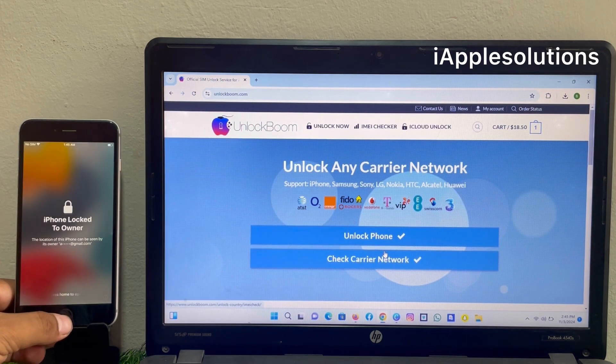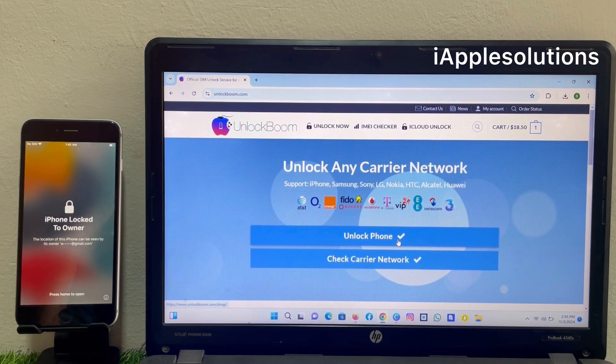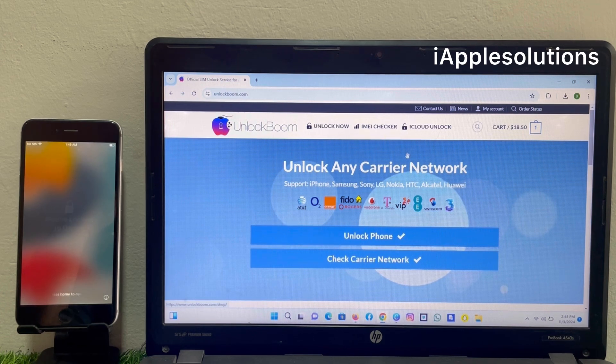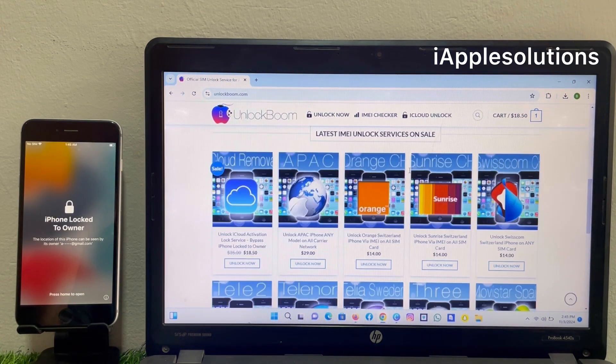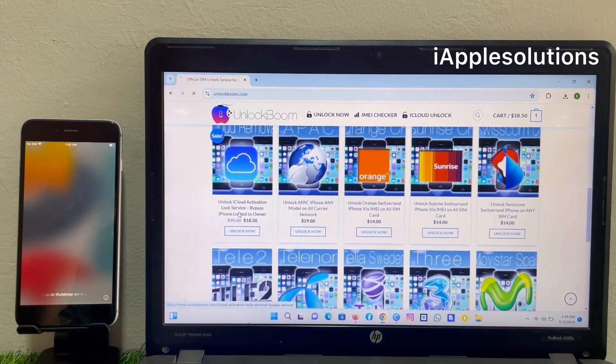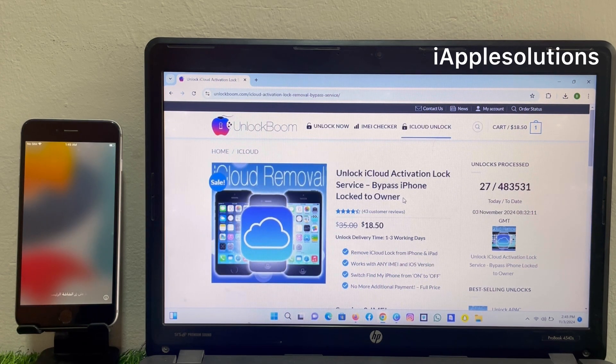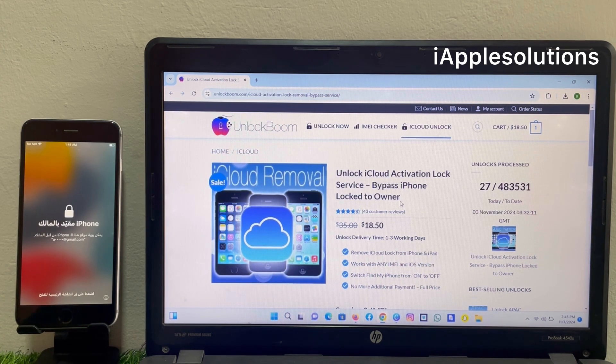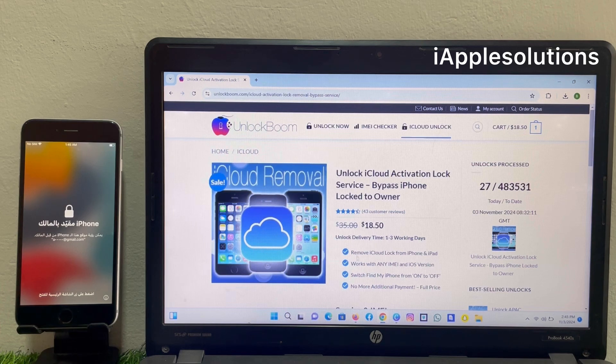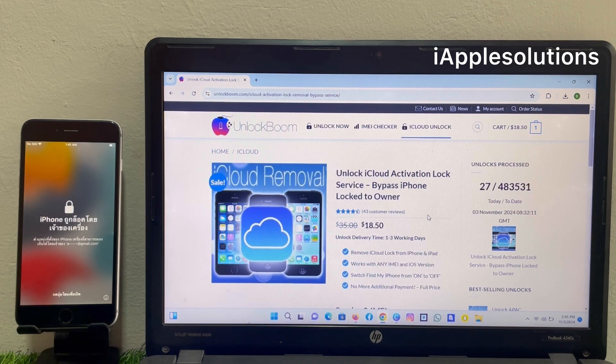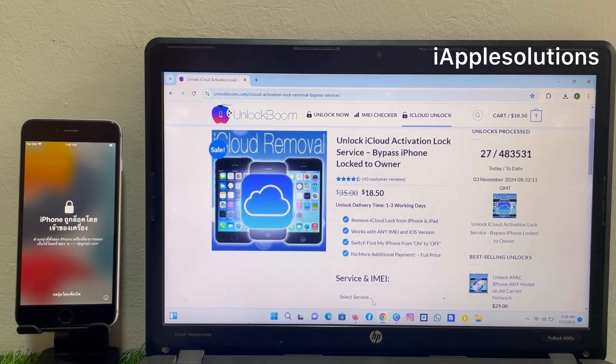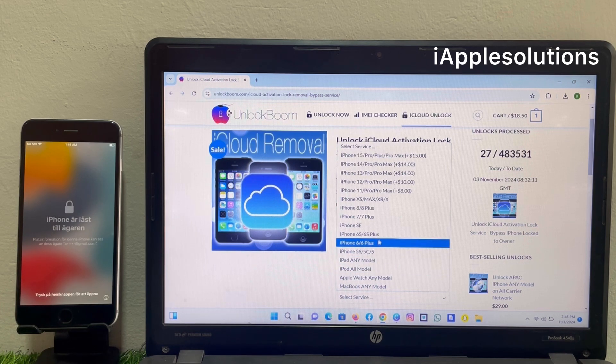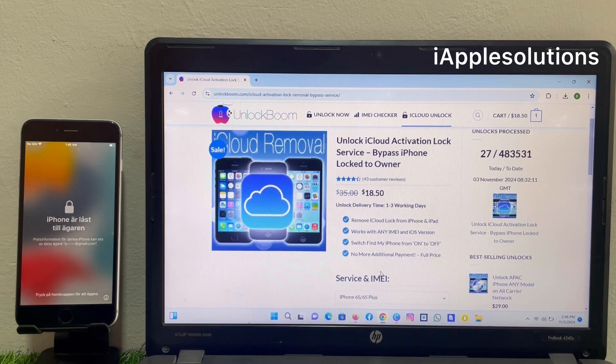Simply swipe up and you can see unlock iCloud activation lock service, bypass iPhone locked to owner, remove iCloud activation lock. Simply swipe up and select your device. My device is 6s.